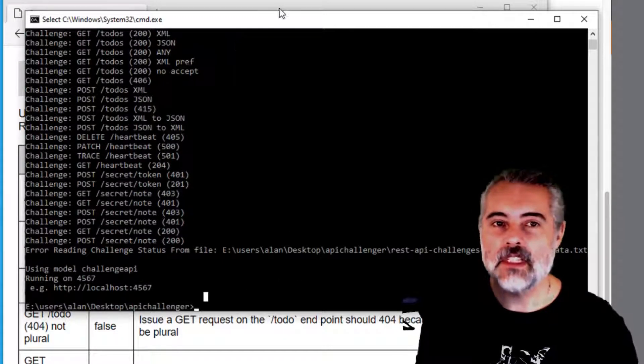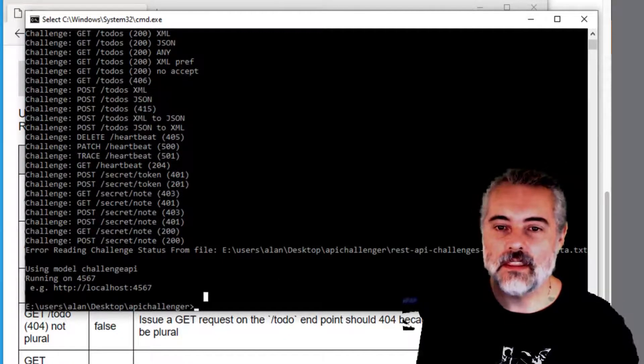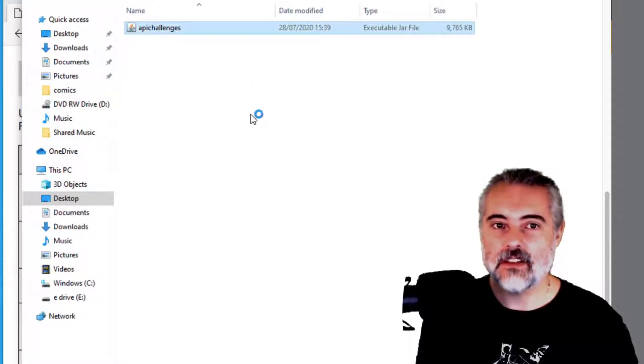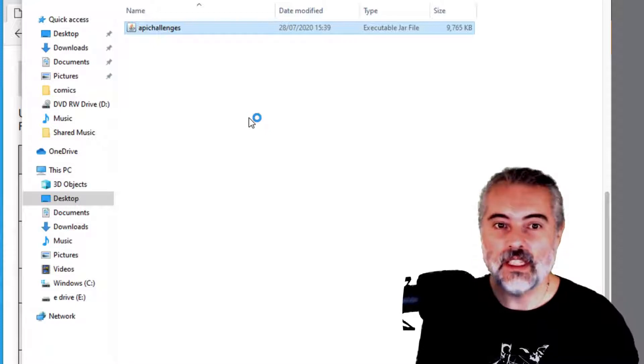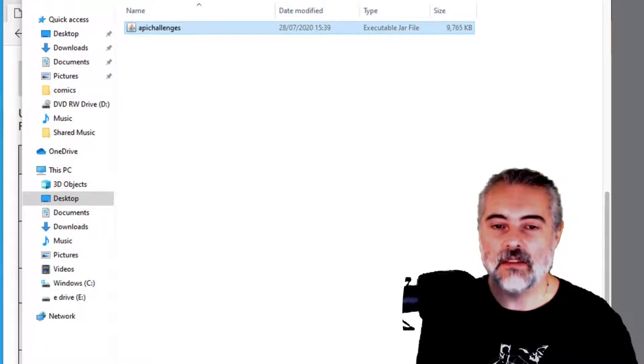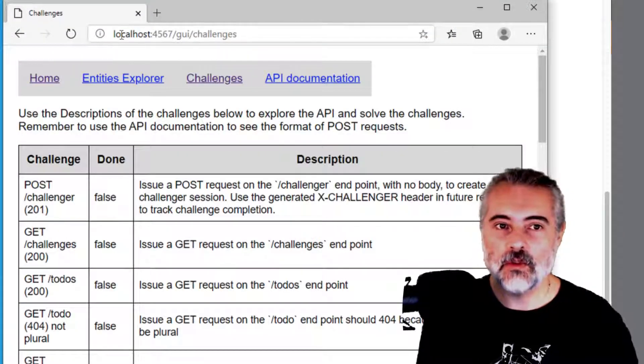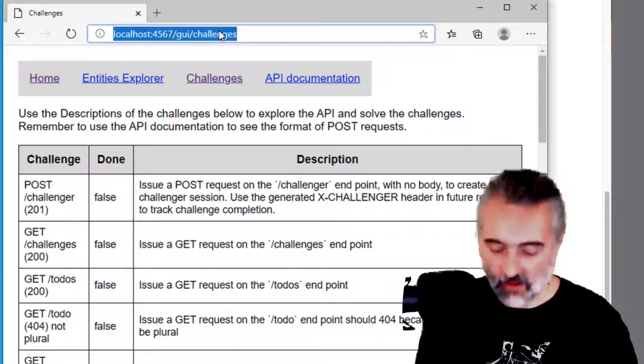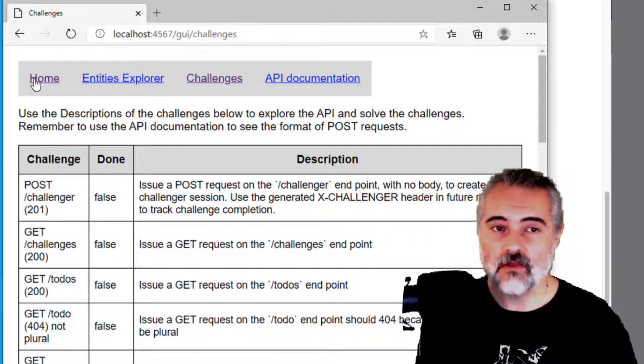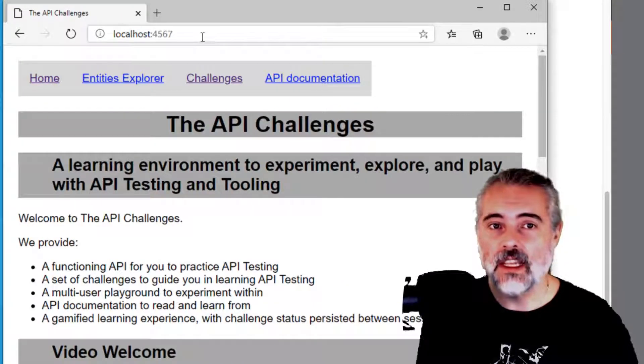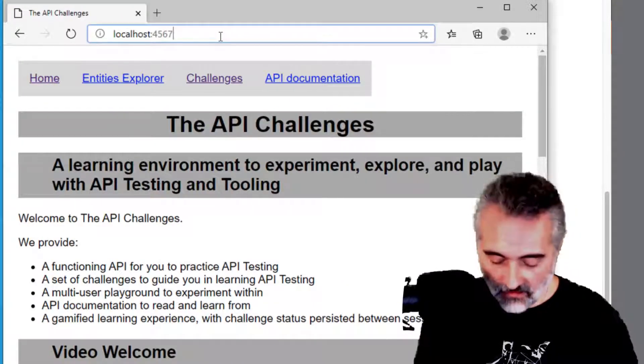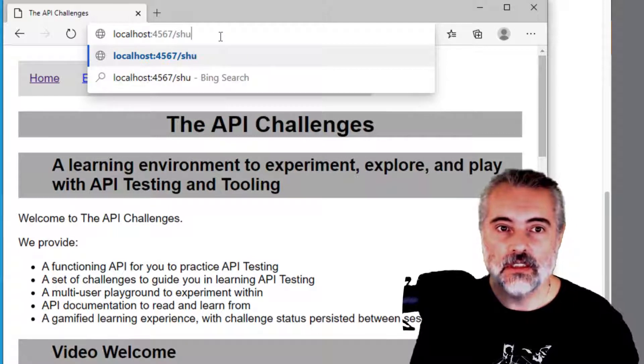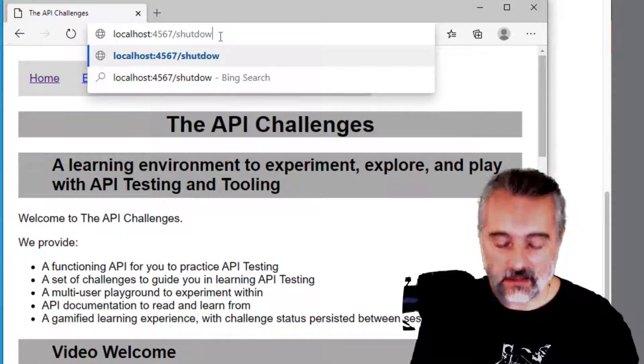And the mistake that some people make is that they double click on the application. It starts up and runs, but they don't realize that it's running. So the way to check is to do what we did before. Go to localhost:4567 and if we can do that, then it's running in the background. We just don't know about it.